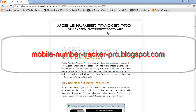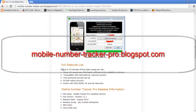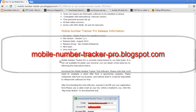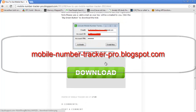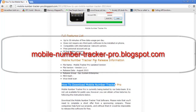On the website, you'll find more information including about Mobile Number Tracker Pro, why I use Mobile Number Tracker Pro, a full features list, release information, and a section called How to Download Mobile Number Tracker Pro along with a download button which will allow you to register and download your software for free.